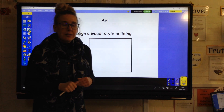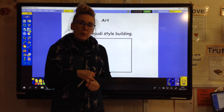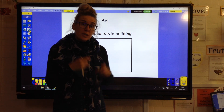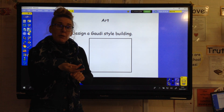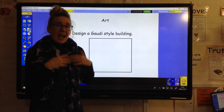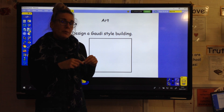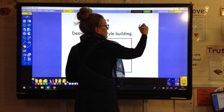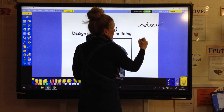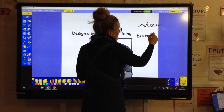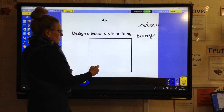We're carrying on with our art today. You're going to be doing a design and then having a go at making. I'll put the link for the Gaudí video on the website so you can have a look to remind yourself about Gaudí, and the PowerPoint will also be there. Today I want you to design a Gaudí-style building, remembering the most important things about his work.